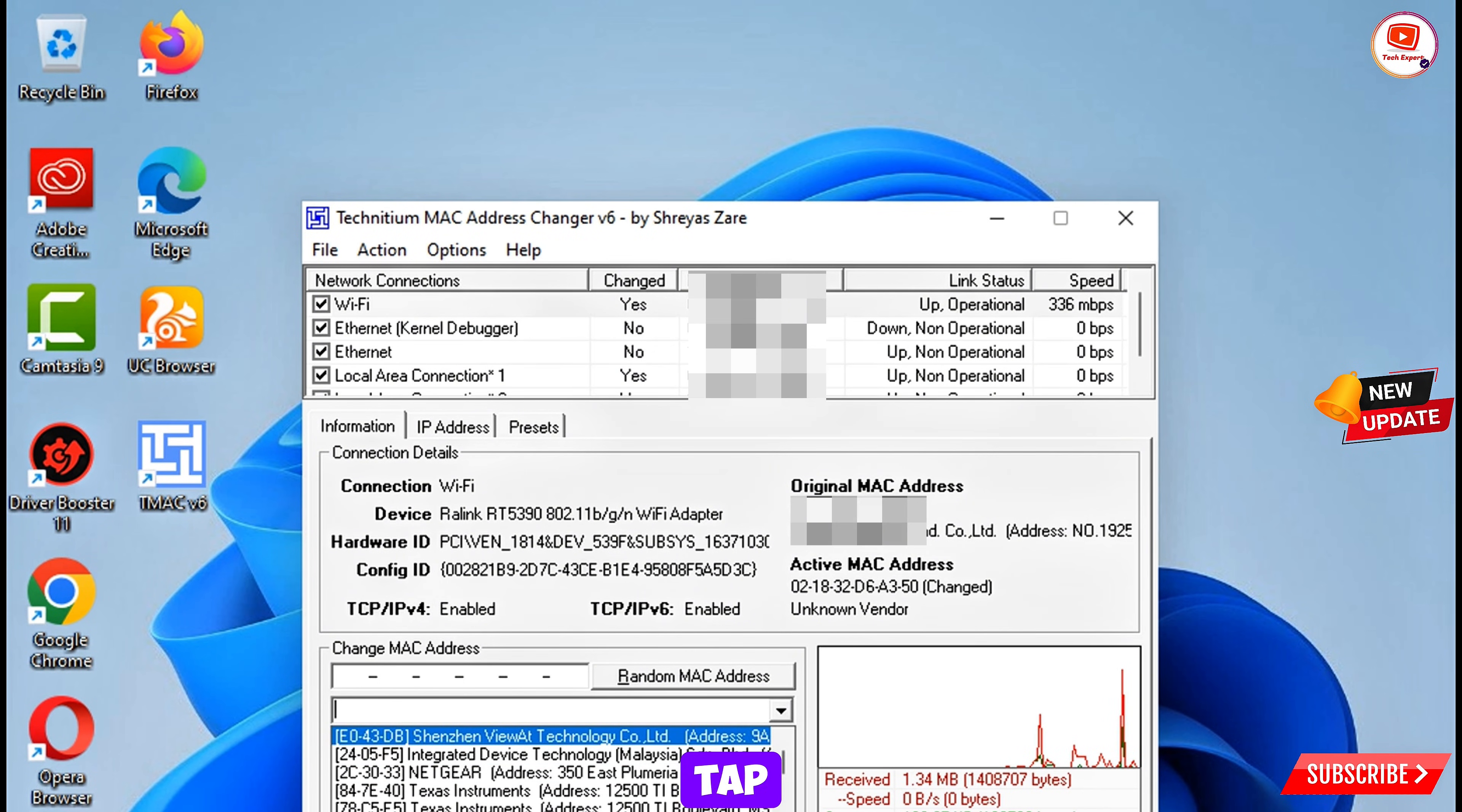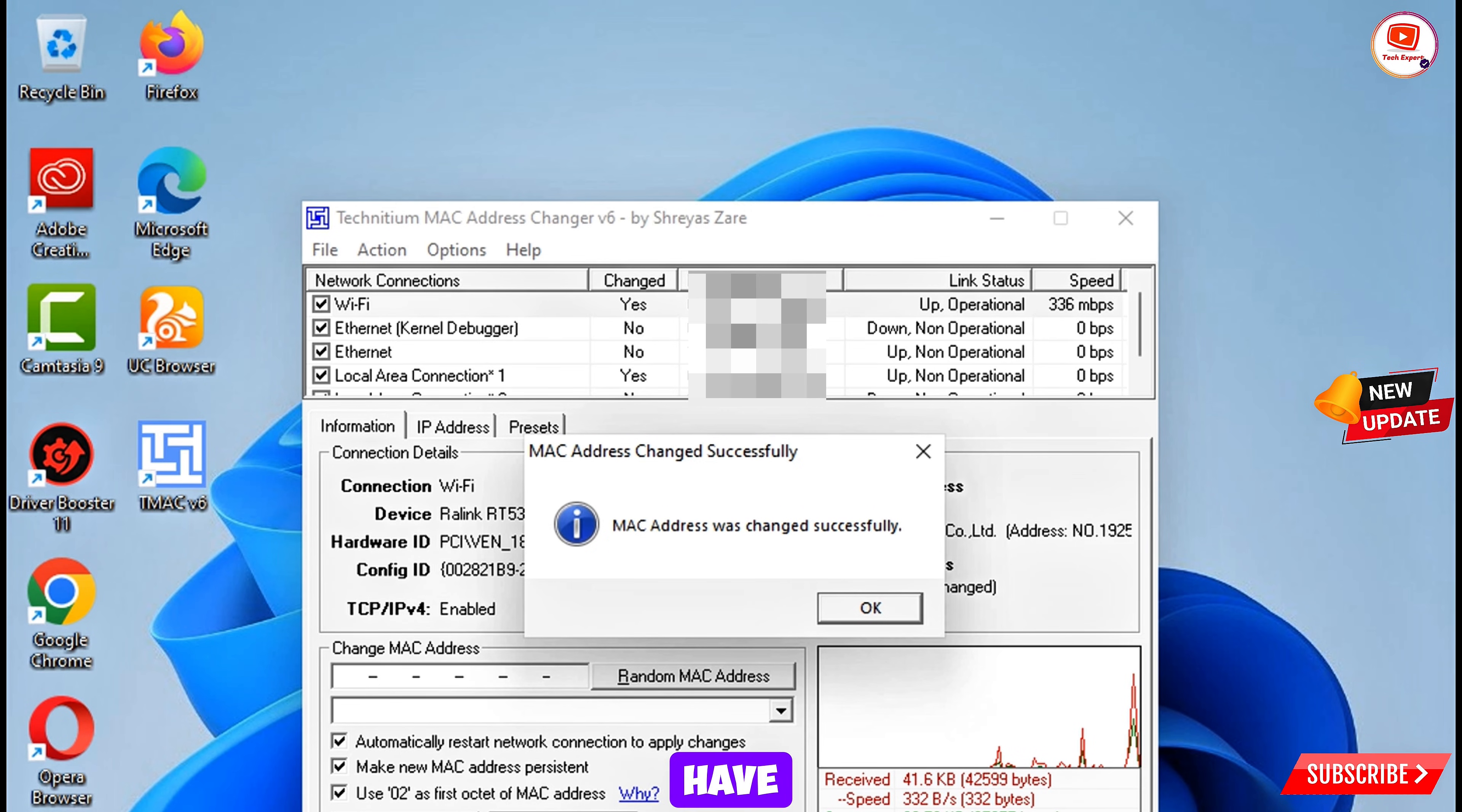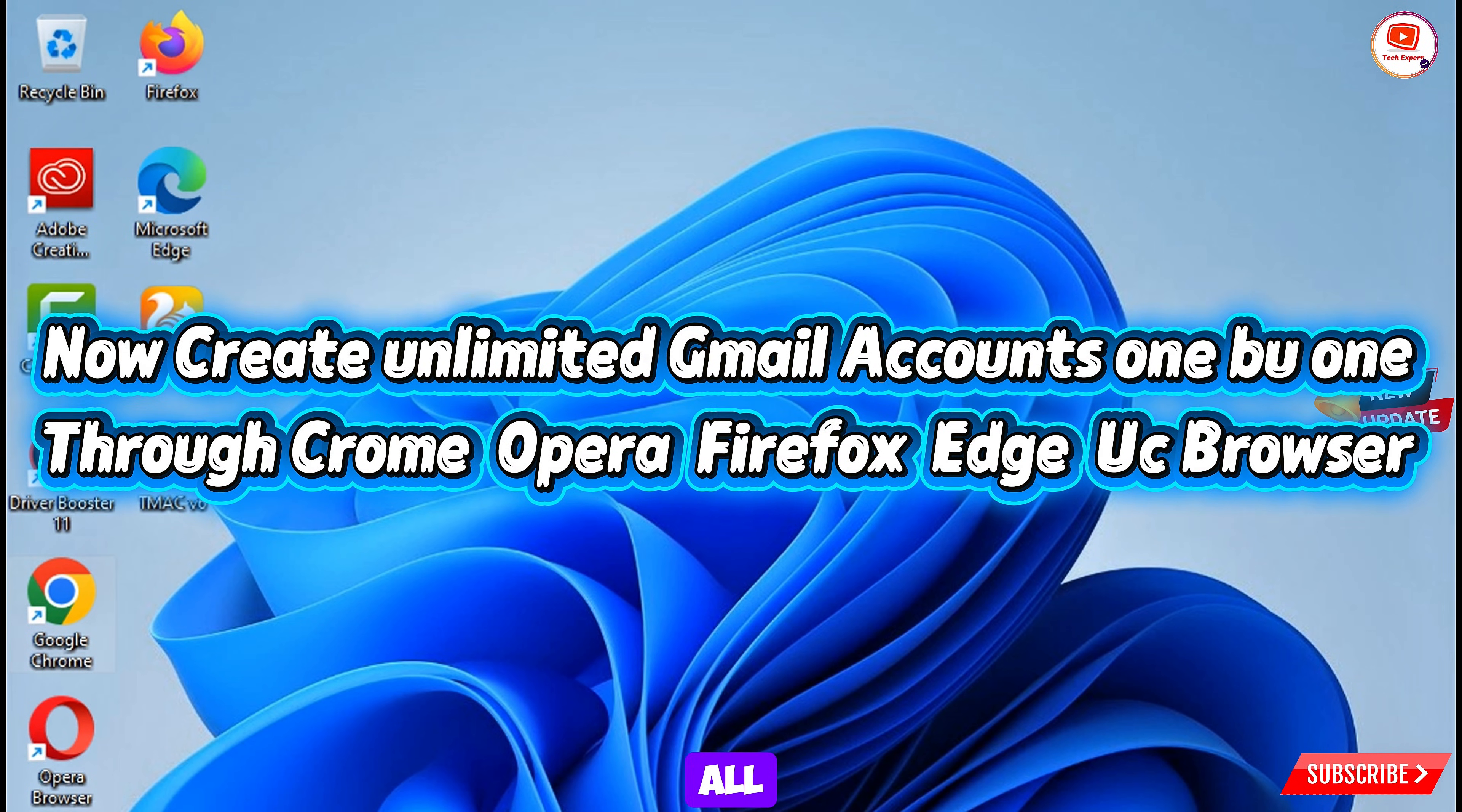Here you can see MAC address was successfully changed. Once you will change your MAC address then you have to minimize this one. Now you have to create Gmail account one by one through all browsers.